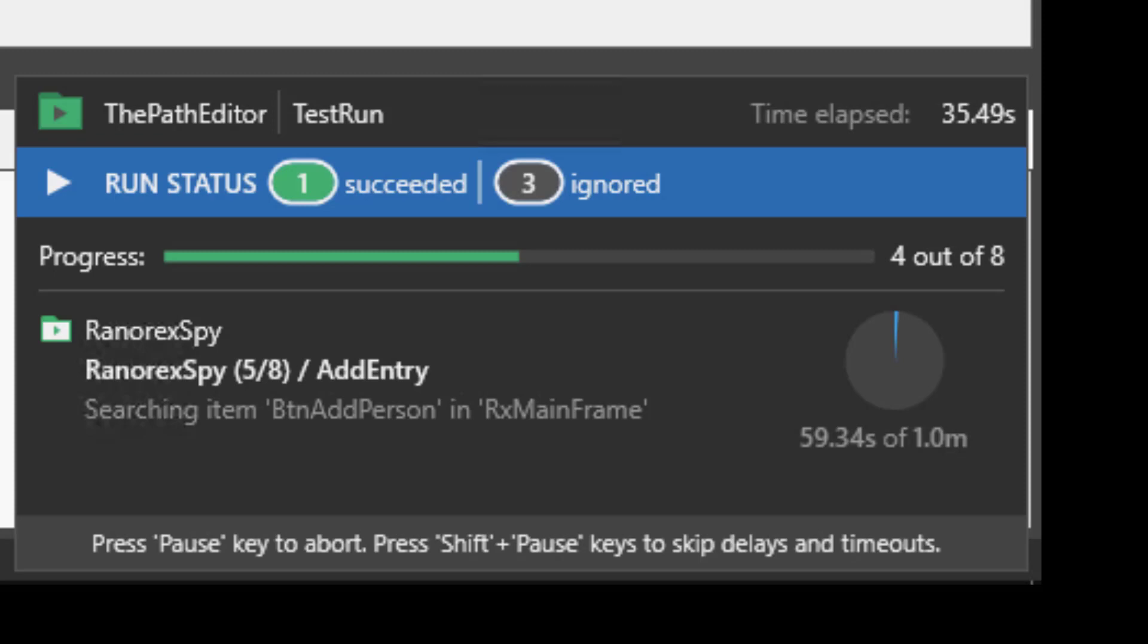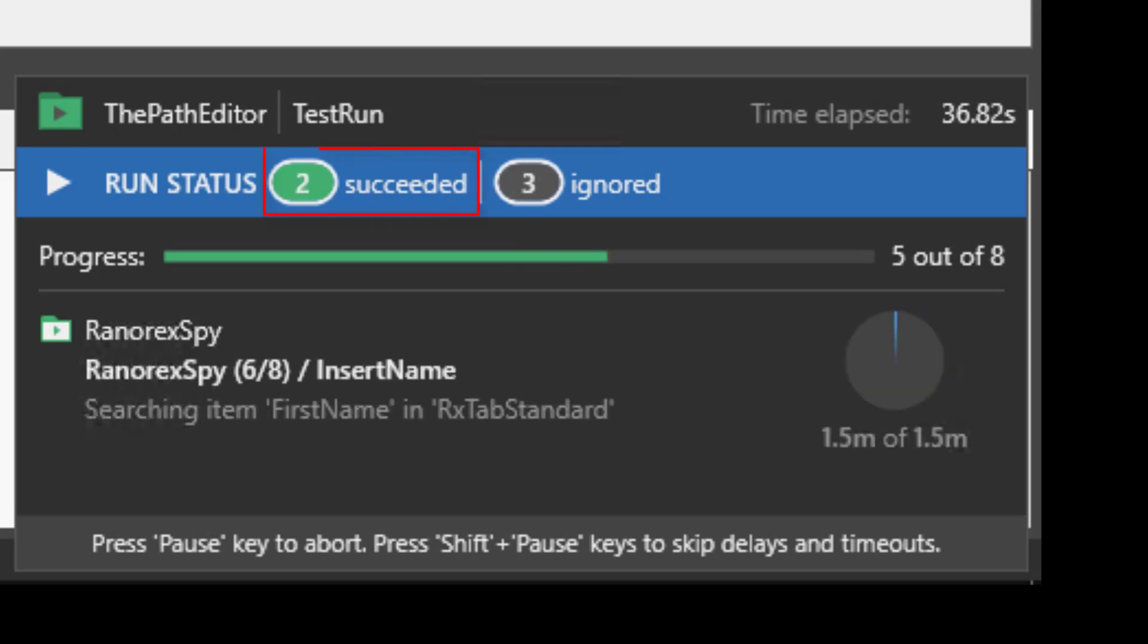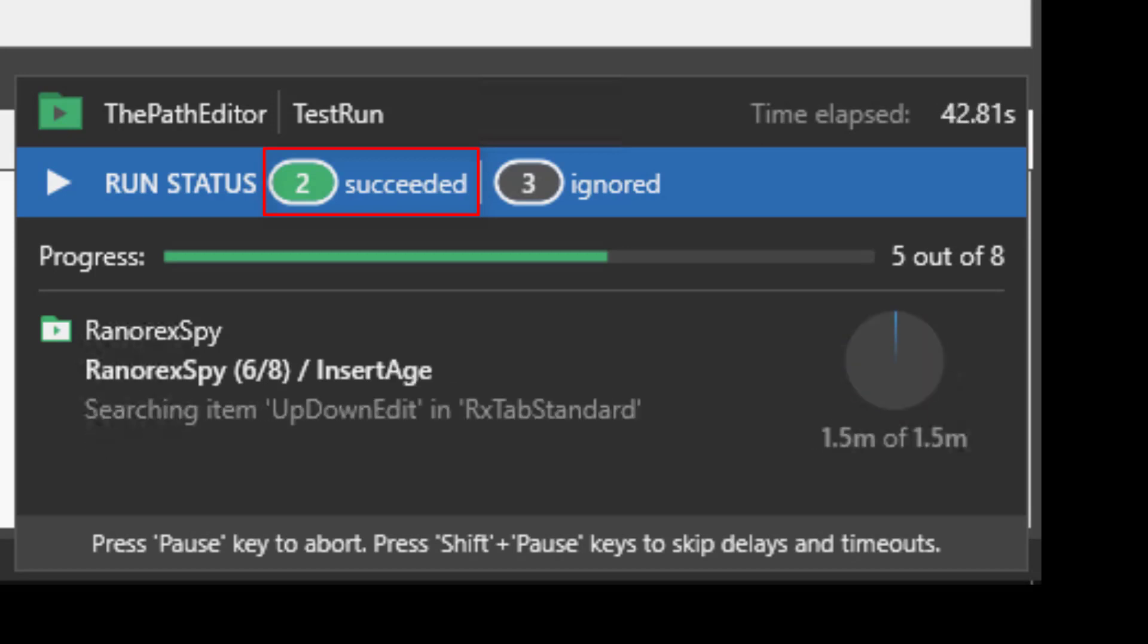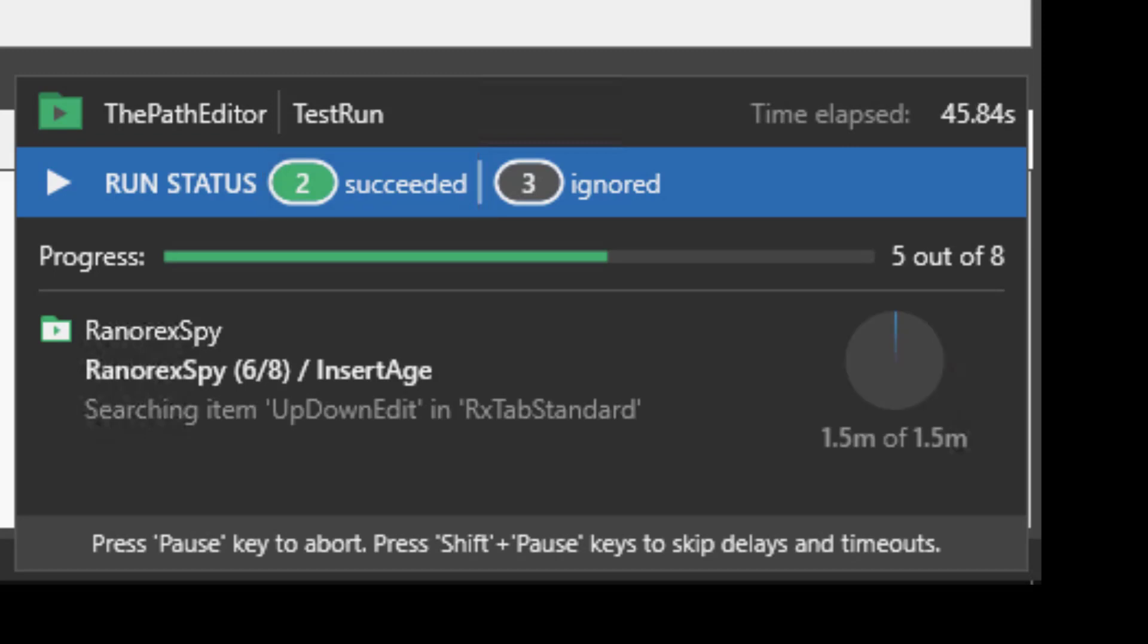When an iteration is successful this will be reflected in the status bar in real time. And the progress bar gives us a visualization of what has and is still to be done.